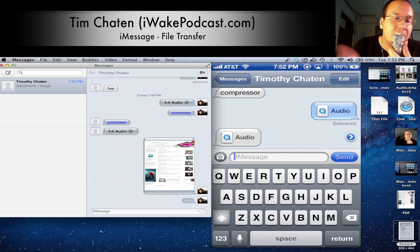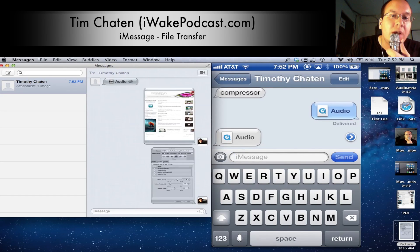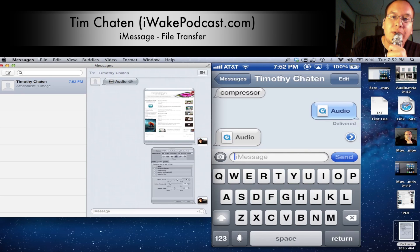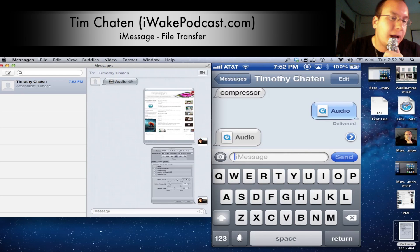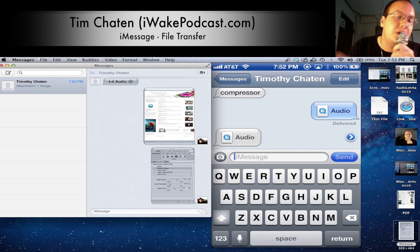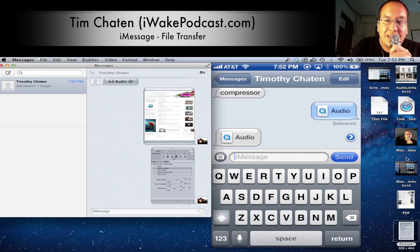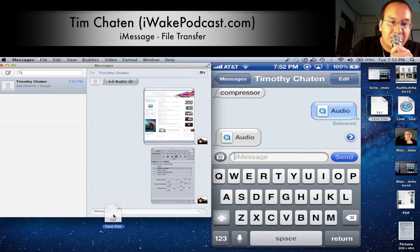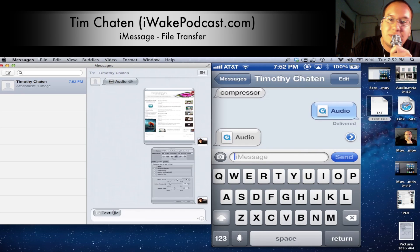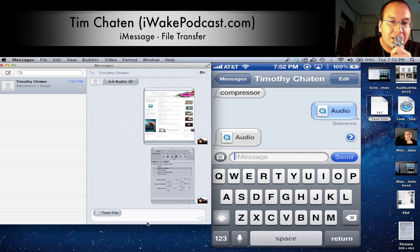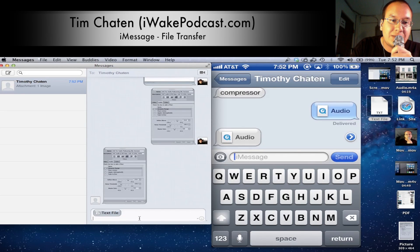I'm just going to show you the usefulness of being able to send stuff to yourself — Mac to Mac, Mac to iPhone, Mac to iPad — whatever the case, you can send stuff to yourself. Besides a PDF, you can send a text file; you can send all sorts of stuff. So let's send a text file.